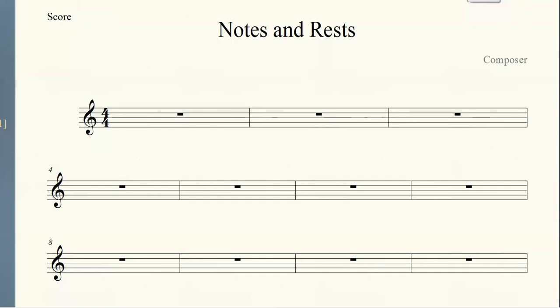So today we're working on just a review of basic notes and rhythms for music reading. What we have here on the screen is a music staff and we're just going to go through some of the individual notes to refresh people's memories and then cover some of the larger concepts.